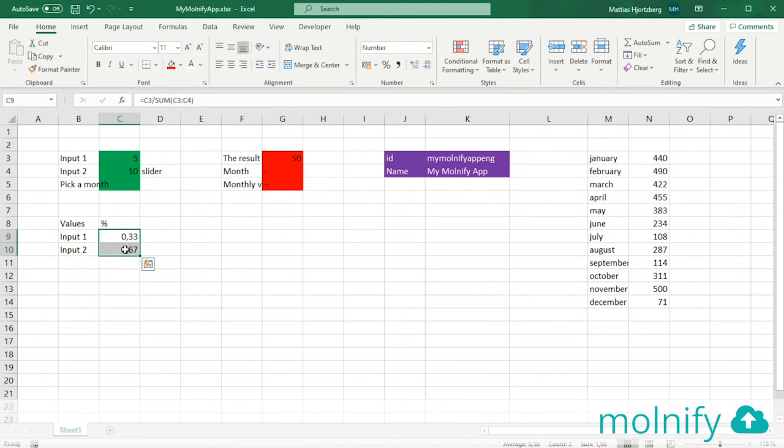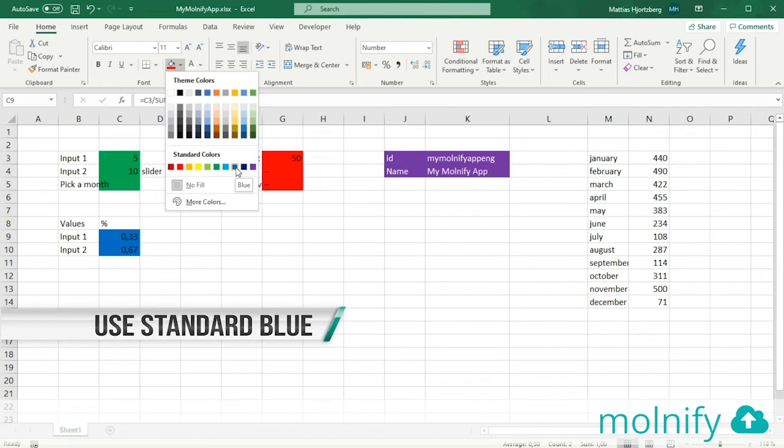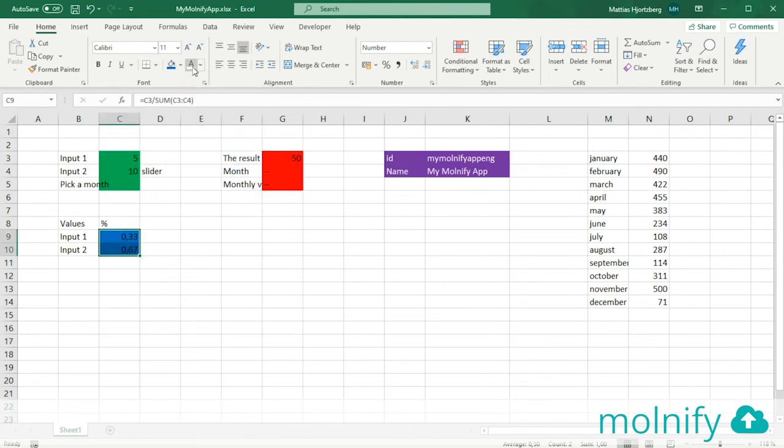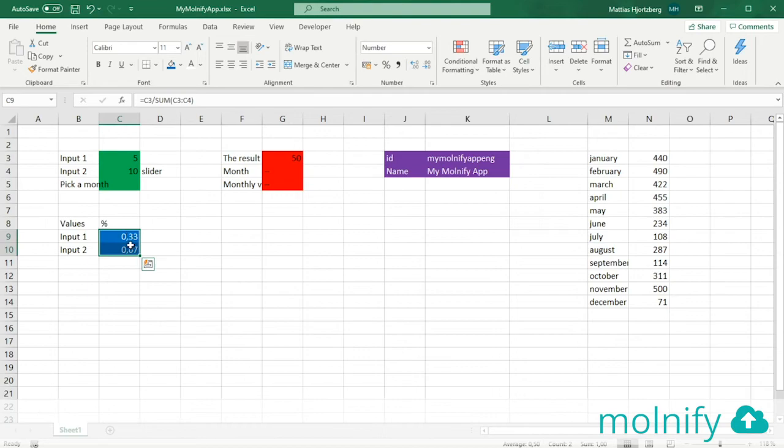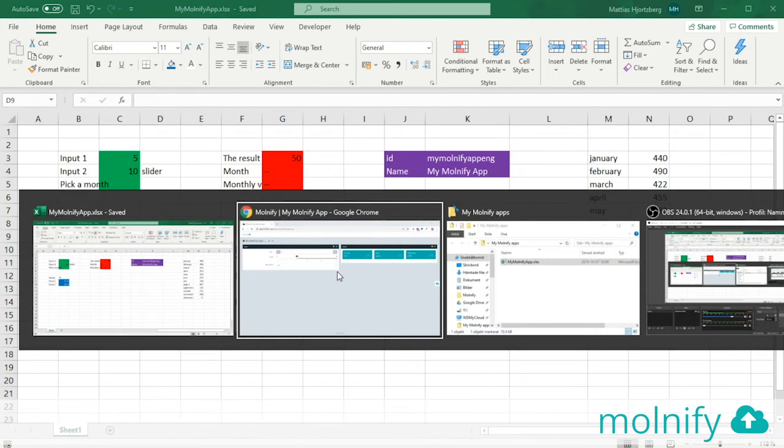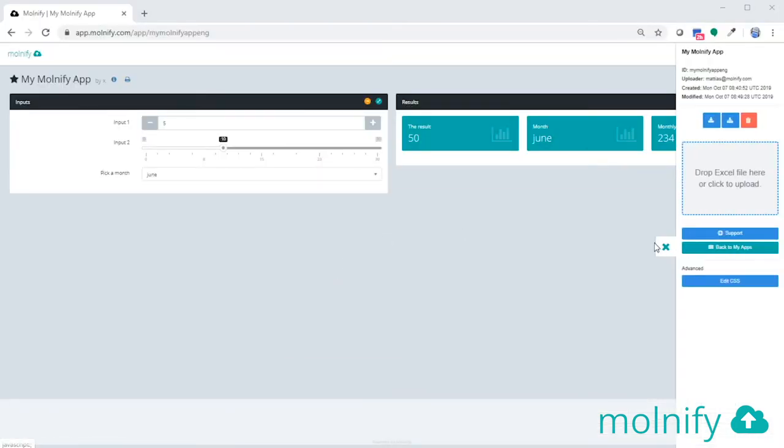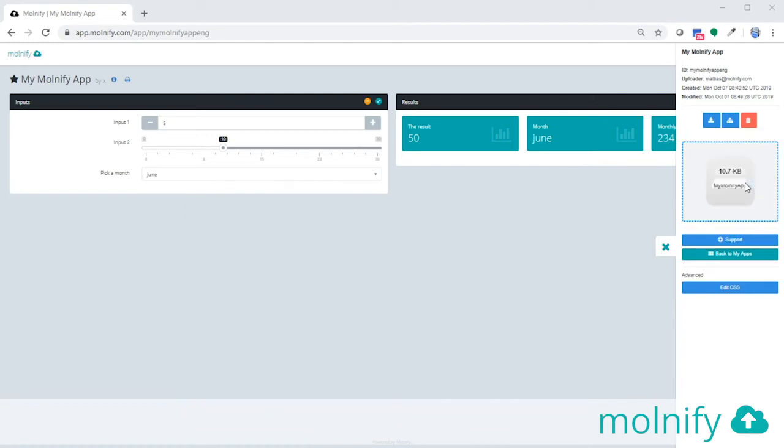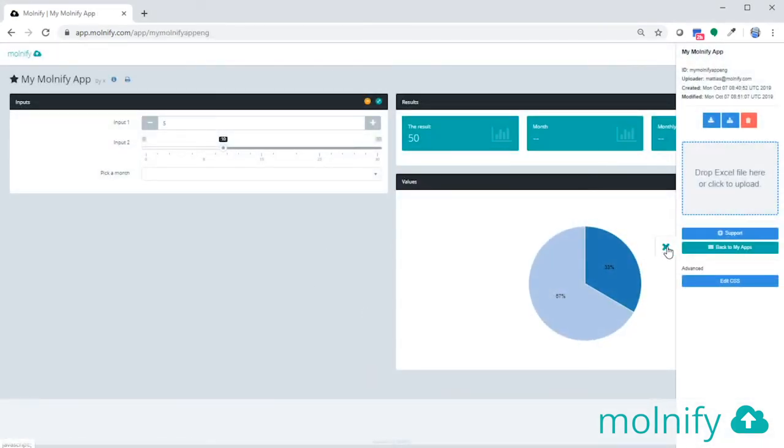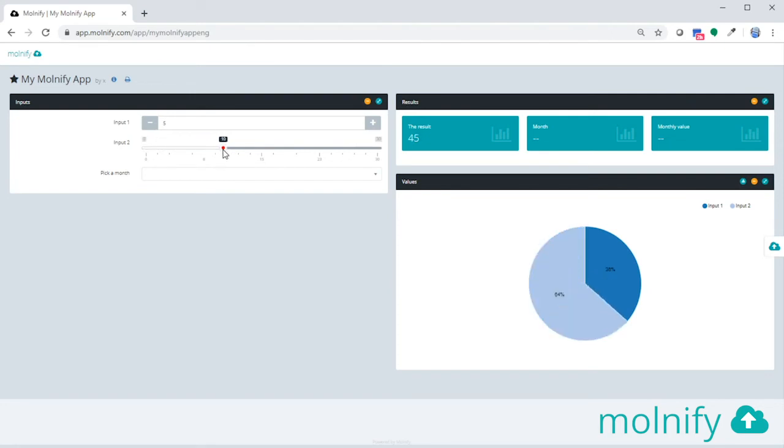Alright, so to turn this into a chart now, we use the color blue. And you want to use standard blue for this. So I'm coloring the cells blue and I'm going to turn the text white so it's easier to read. And now you can see that these two cells, they sum up to 1. So Molnify will guess that you probably want to see this as a pie chart. So if I take my app and I upload it, once it's updated, you can see that now we have a nice pie chart here, which is also very interactive like this. So if I pull my slider, you can see that the value changes.